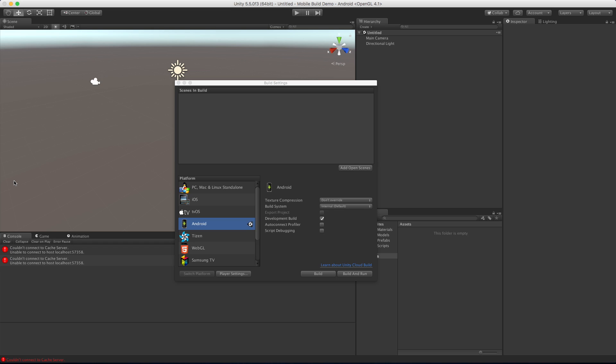Both of them are working and I'm ready to start putting my games on my Android device. That's all I wanted to cover in this video - just getting it set up so we can actually install stuff onto our phone. I'll see you in the next video.